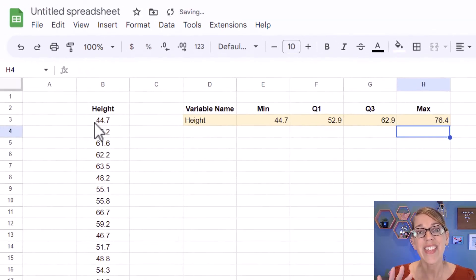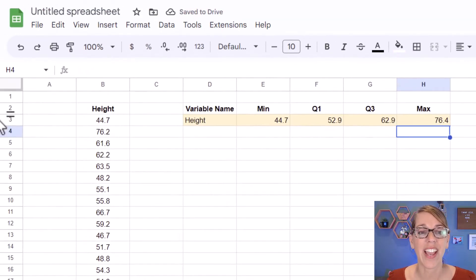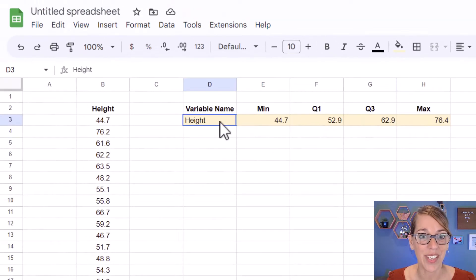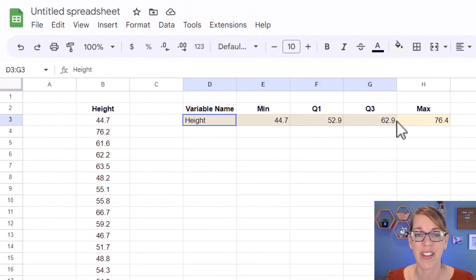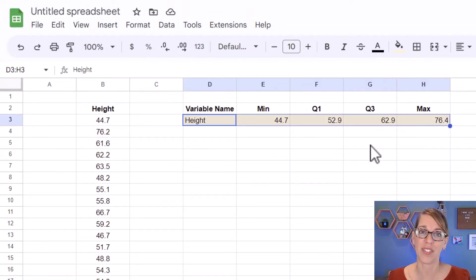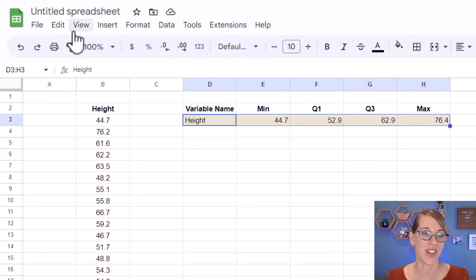Now that I've got these pieces of information, I can select all five of those cells, including the variable name, and insert my chart.